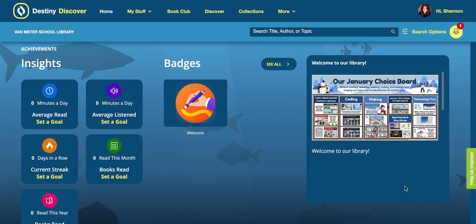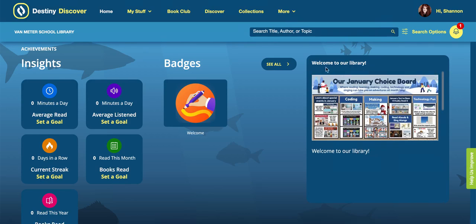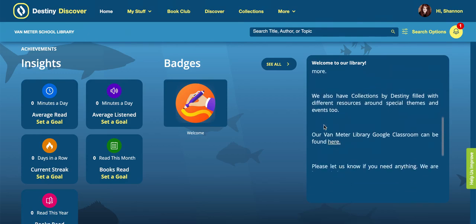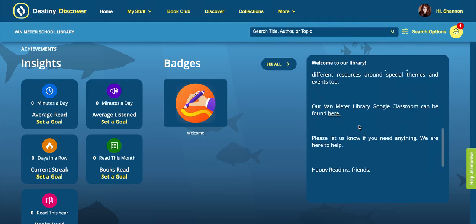It's great for winter breaks or summer reading, because we know our kids can not only get to the content they need within our library, but also in this section over here on the right-hand side. You'll see that I have a choice board, a message, and something that is hyperlinked — like our Van Meter Library Google Classroom — so they can click on that to always get to the resources that they need.